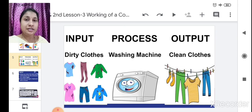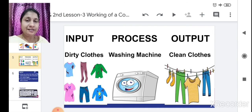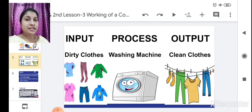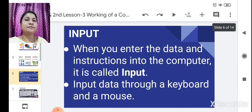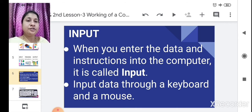By using all this input, process, and output, the actual work gets done by your body. The same way, a computer will also do. Input: when you enter data and instructions into the computer, it is called input.